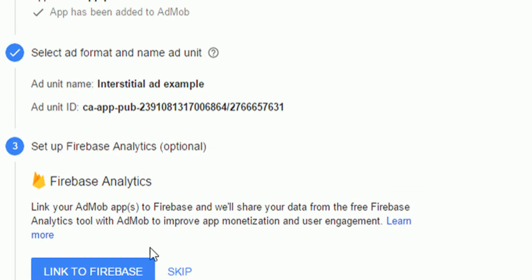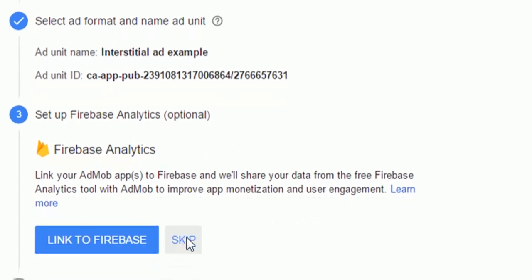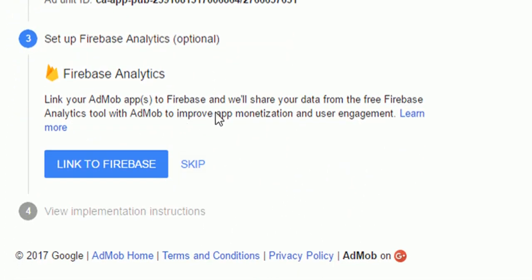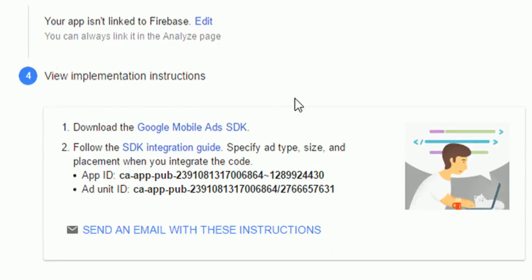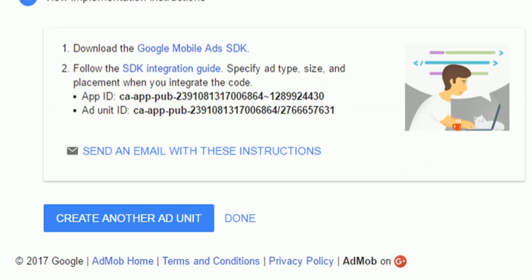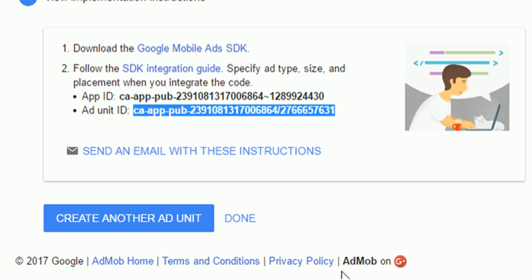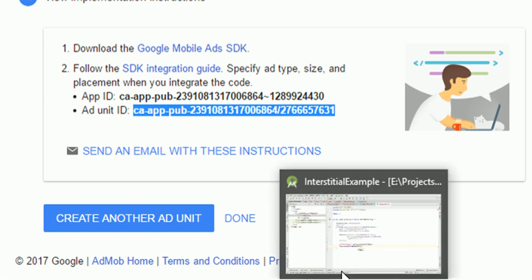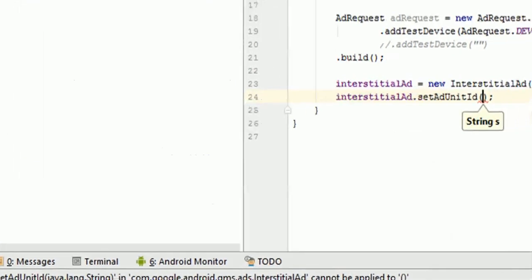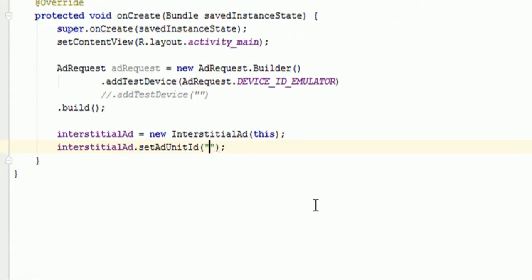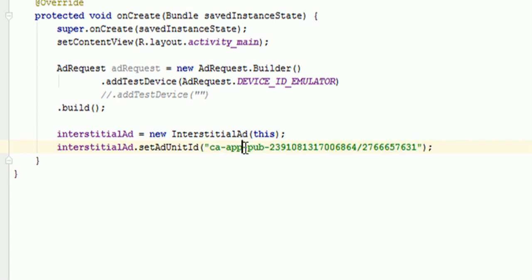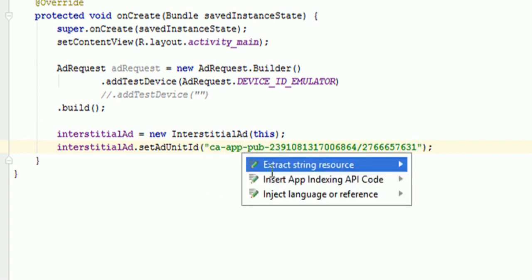Now you can link this to firebase analytics. So that you can analyze how your app AdMob or how your monetization is working. So I will skip that for now. Okay. Now after doing this, you can see you will get this ad unit ID which you can use in your app. Right. Which will be linked to your account. So that your app and this AdMob account is using this ad unit ID to link. Right. So I have just added it here.